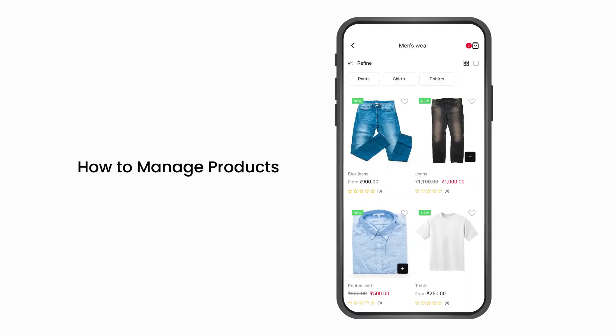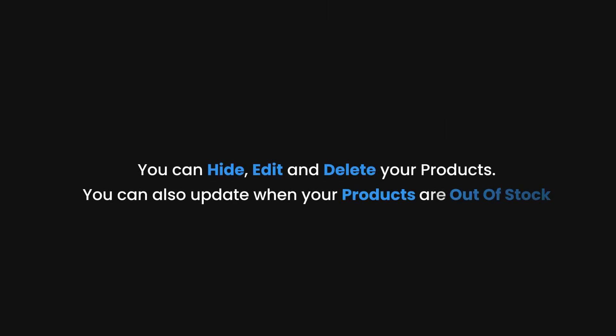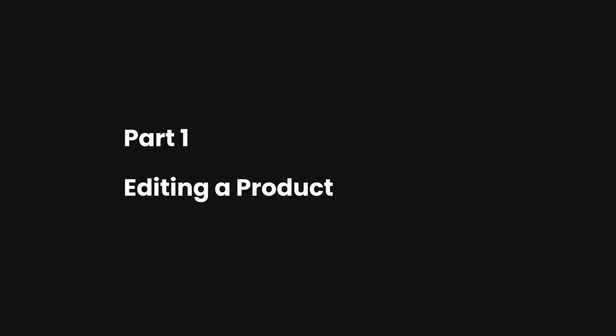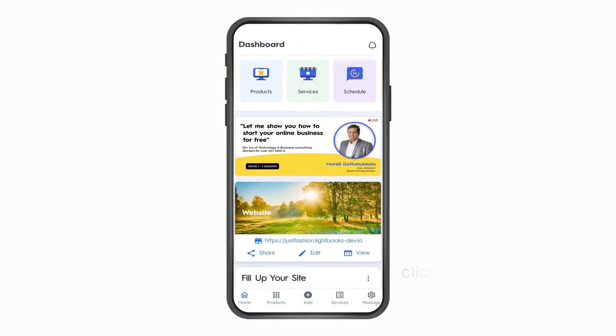In this video you will learn how to manage products. You can hide, edit, and delete your products. You can also update when your products are out of stock. So let's get started.